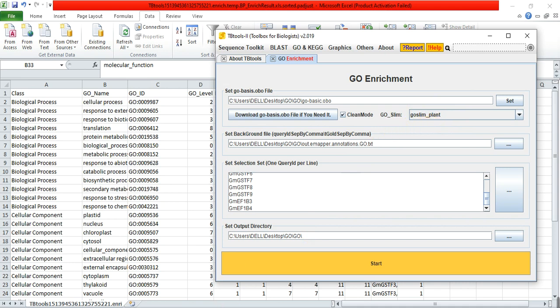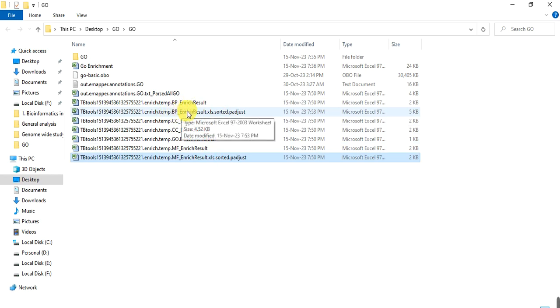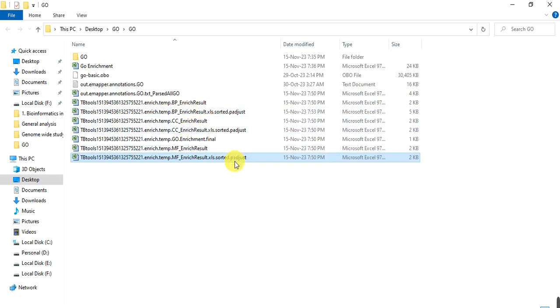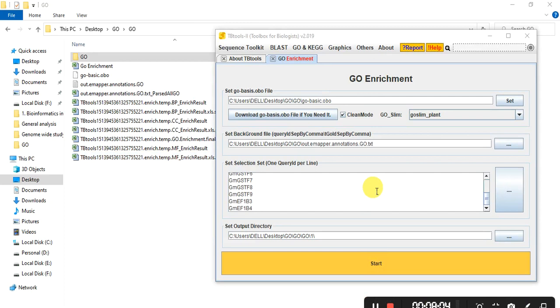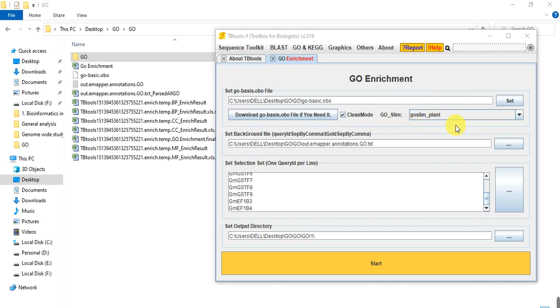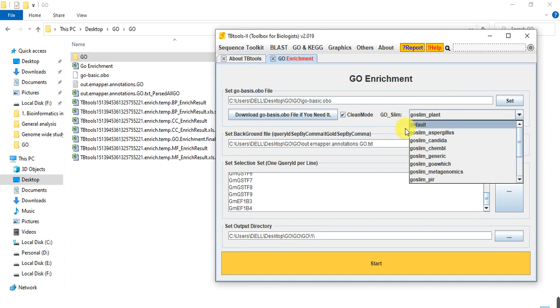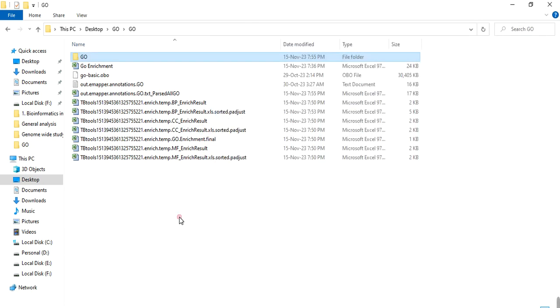If we do another method, like we do not want here plant, if we keep it here default, then we untick this clean mode. We can untick this clean mode and keep it default and then we will click on start. Before clicking on start, I delete these files.